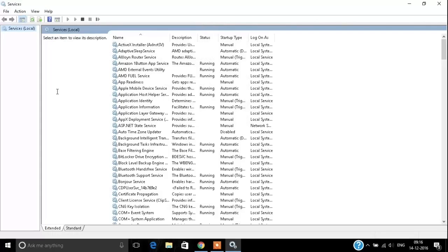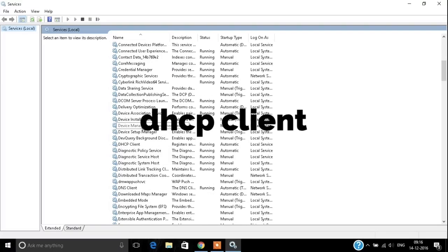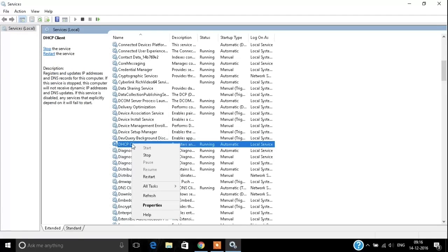Once you have the window, go down and search for DHCP Client. Click on Stop or Start, and this will help you clear your 169 IP address.